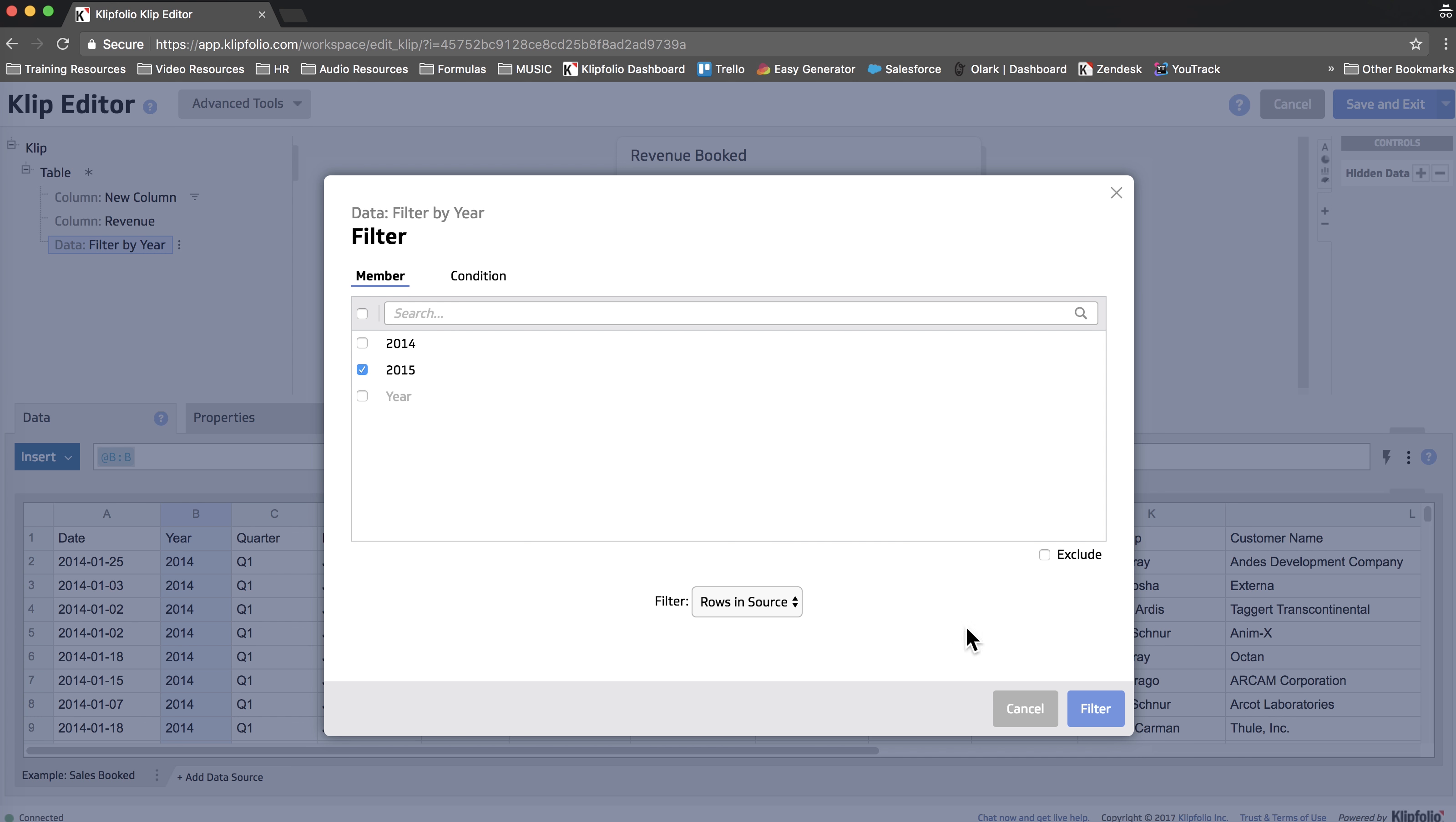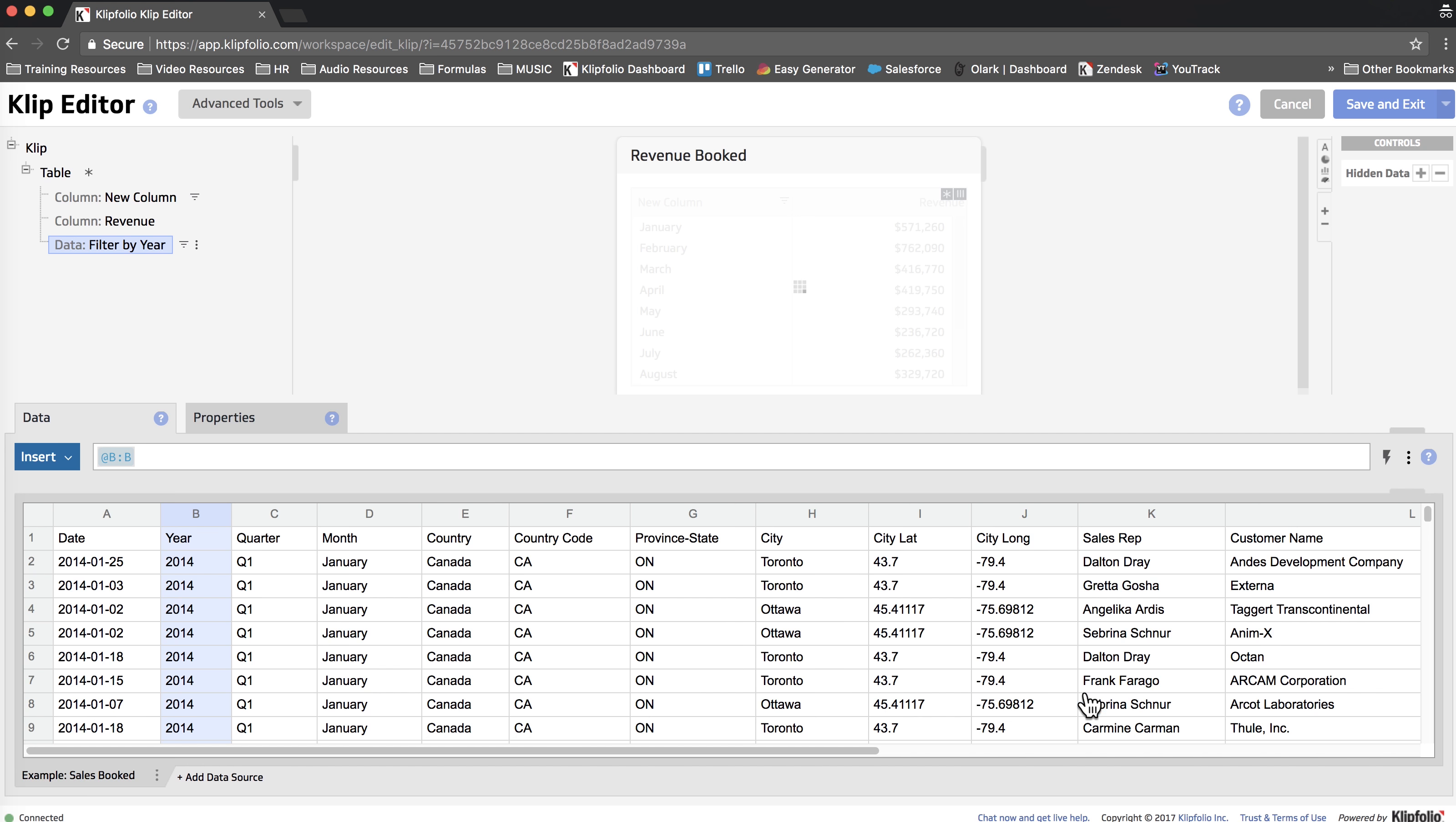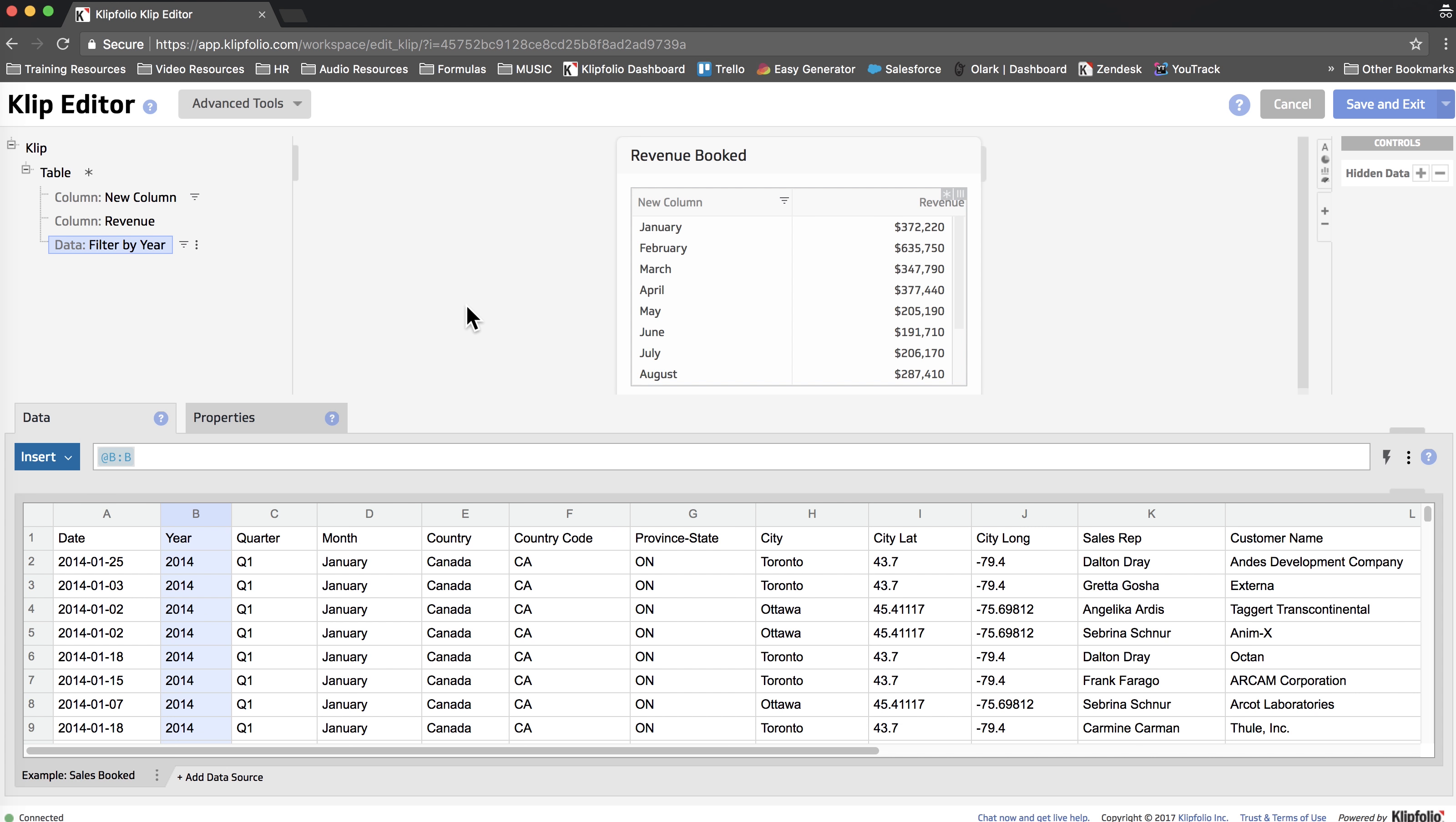Now as you can see our revenue numbers have changed and instead of summing all of the revenue for January for both years 2014 and 2015, because of the hidden data and filter we've added it's only showing me revenue for 2015 for each month.